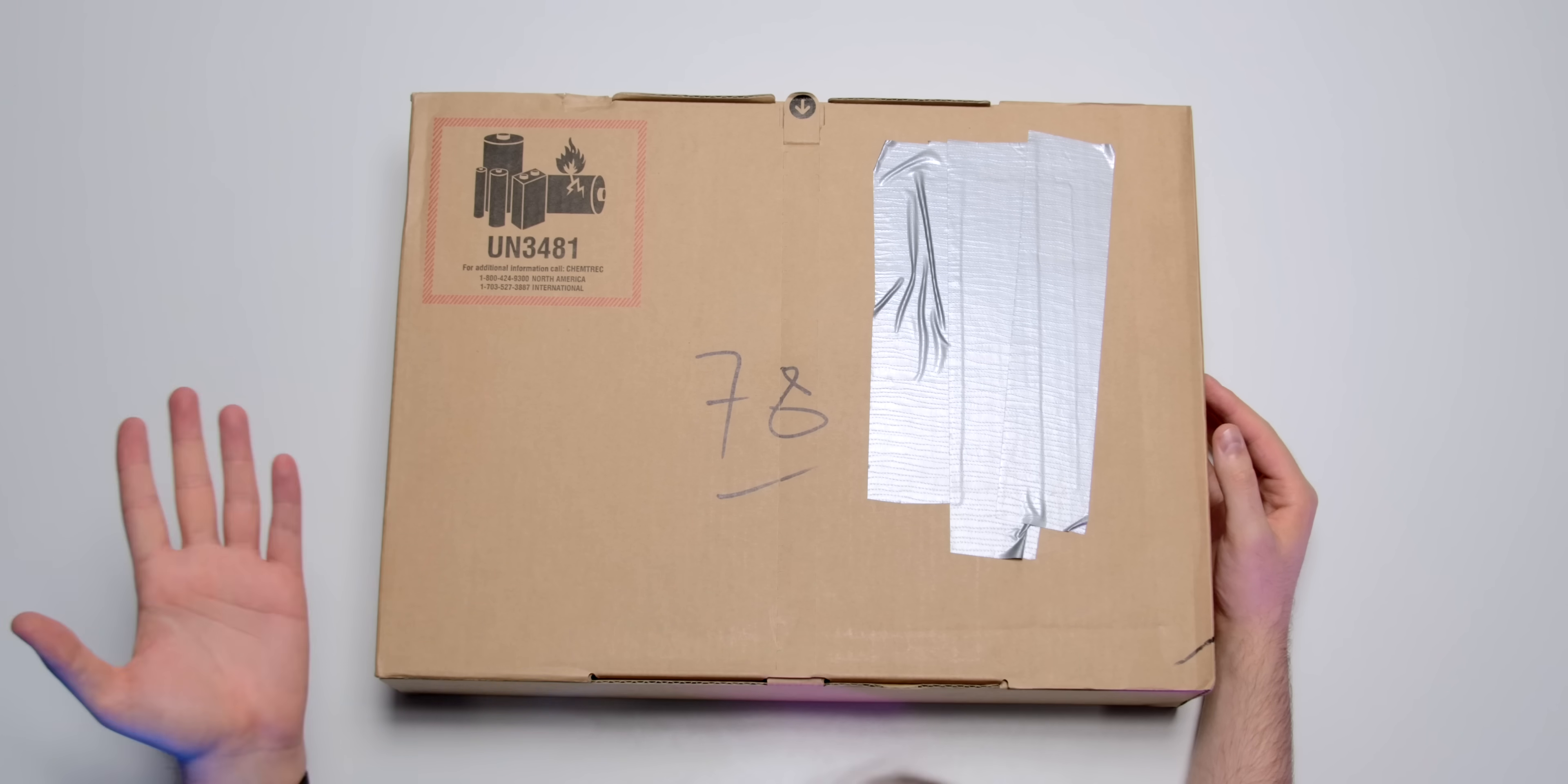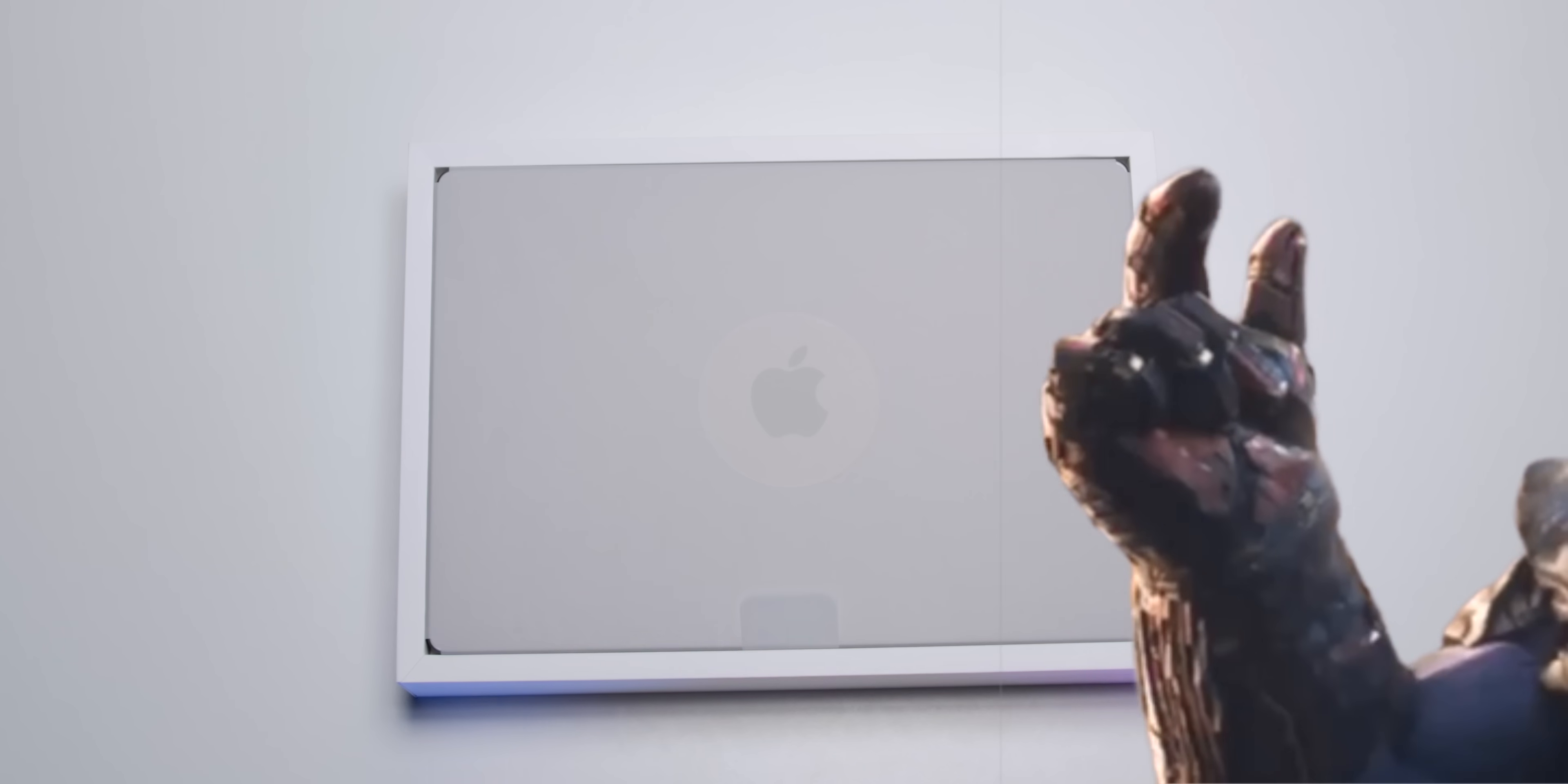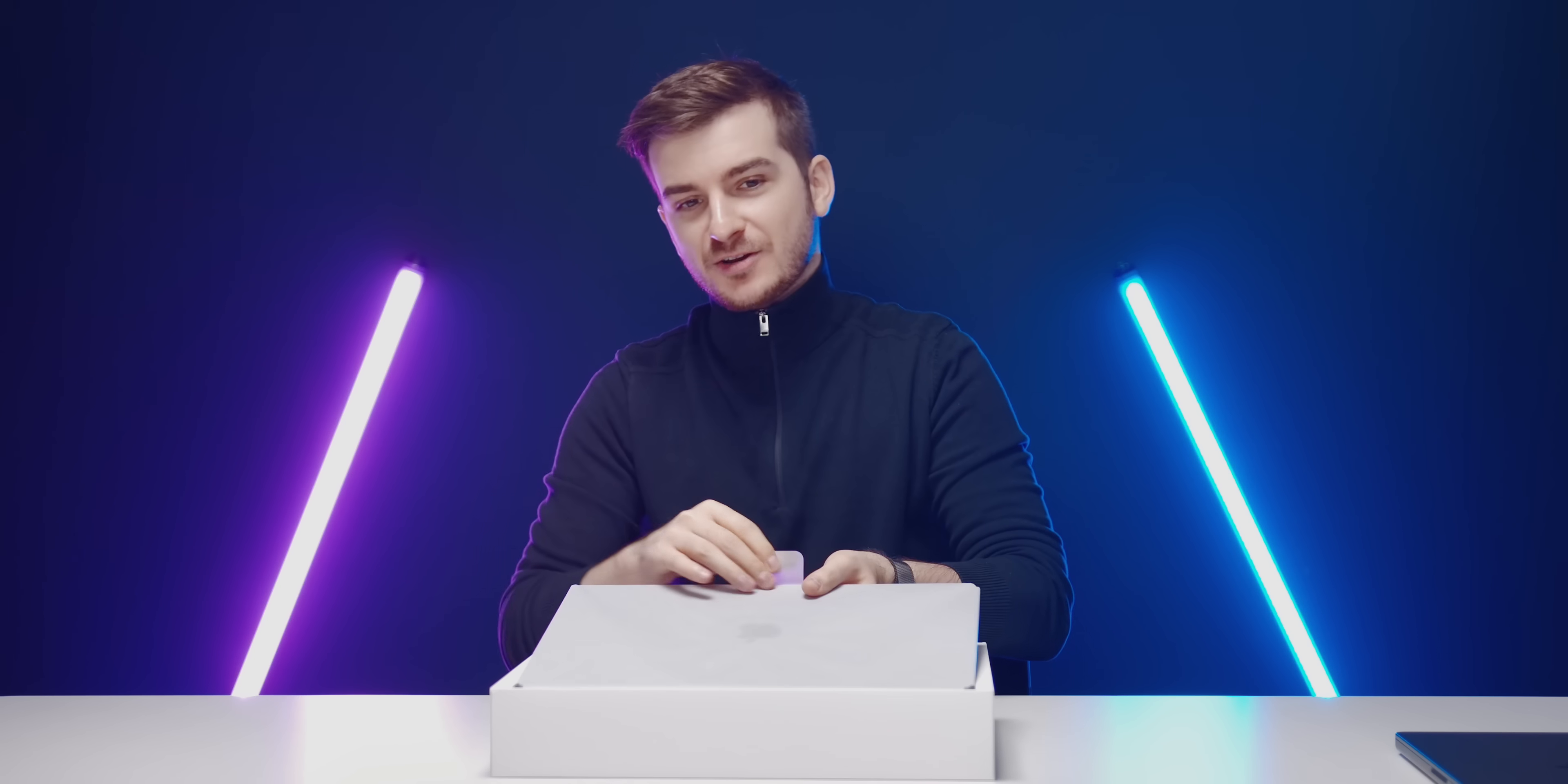The unboxing experience is pretty much the same as with the 14-inch. There it is, the new 16-inch MacBook Pro. Holy smokes, this thing is... I thought the 14-inch was thicker but this is on another level.